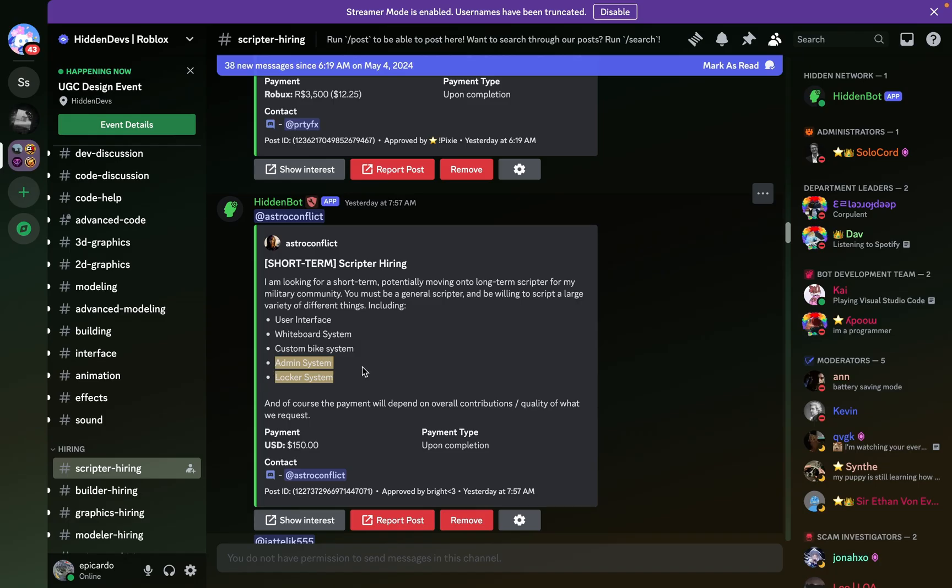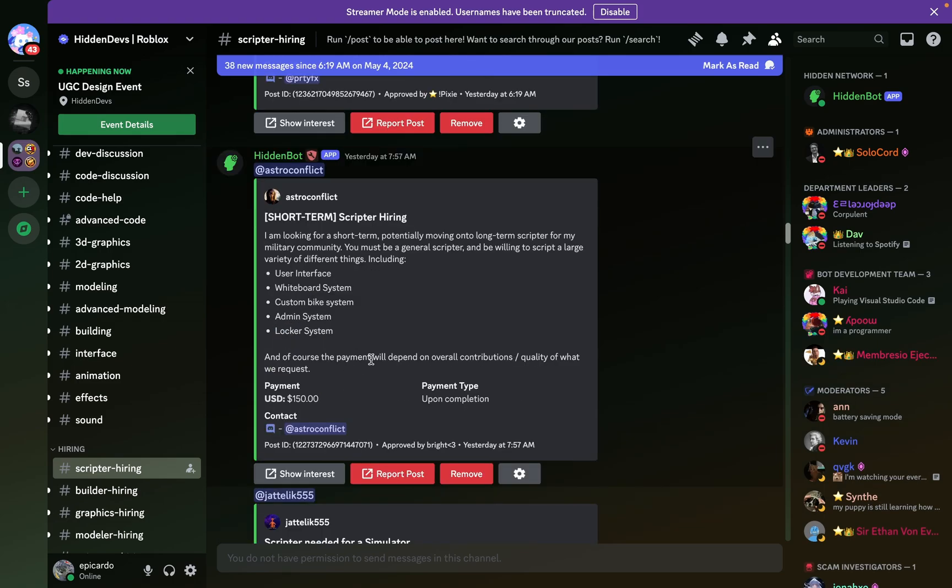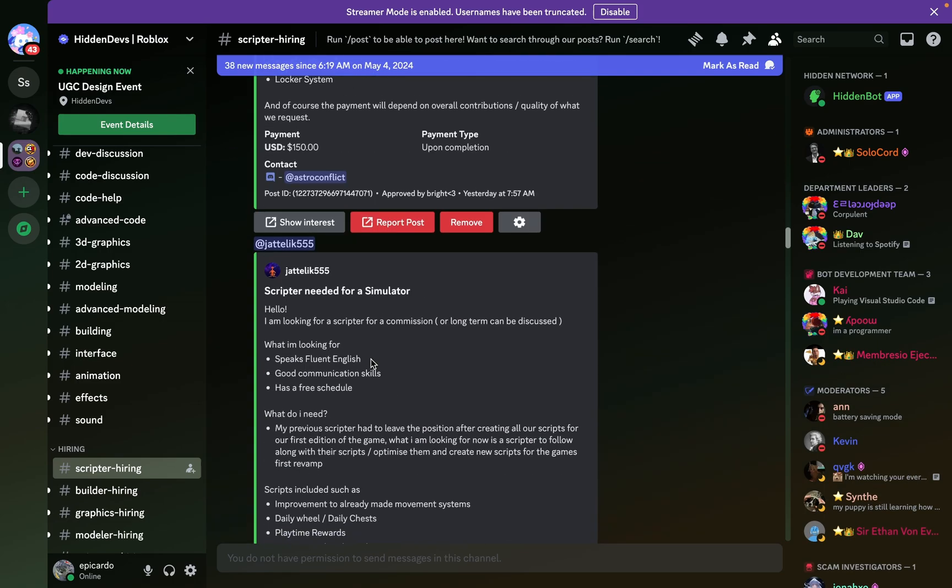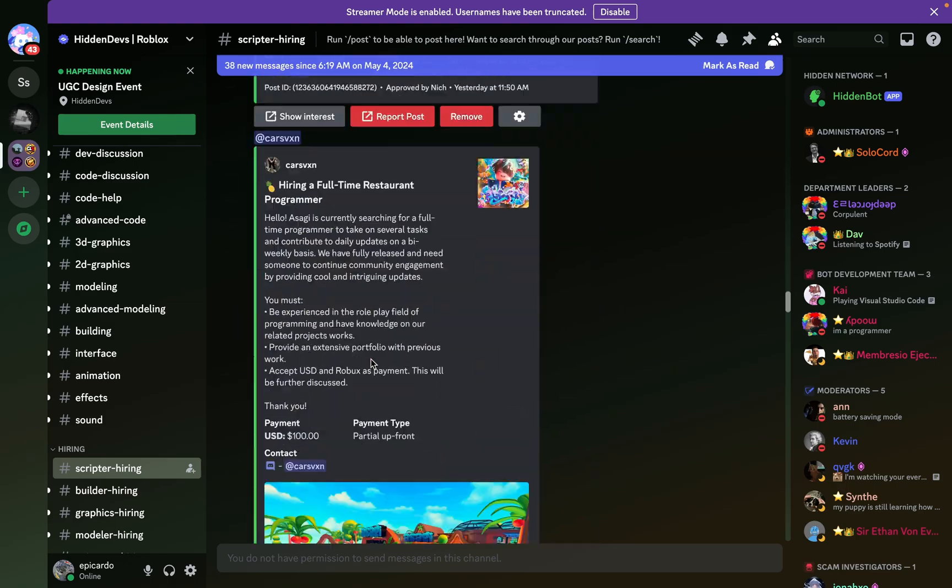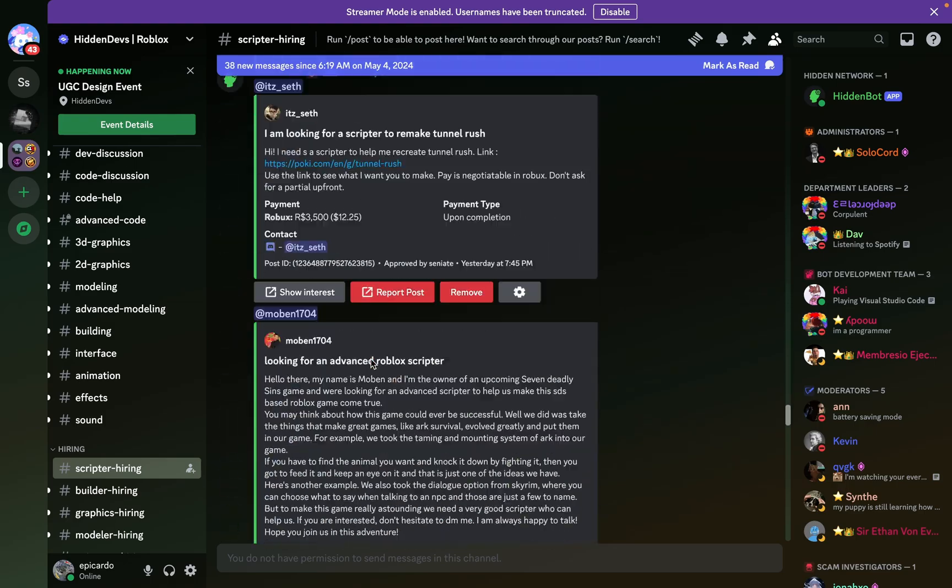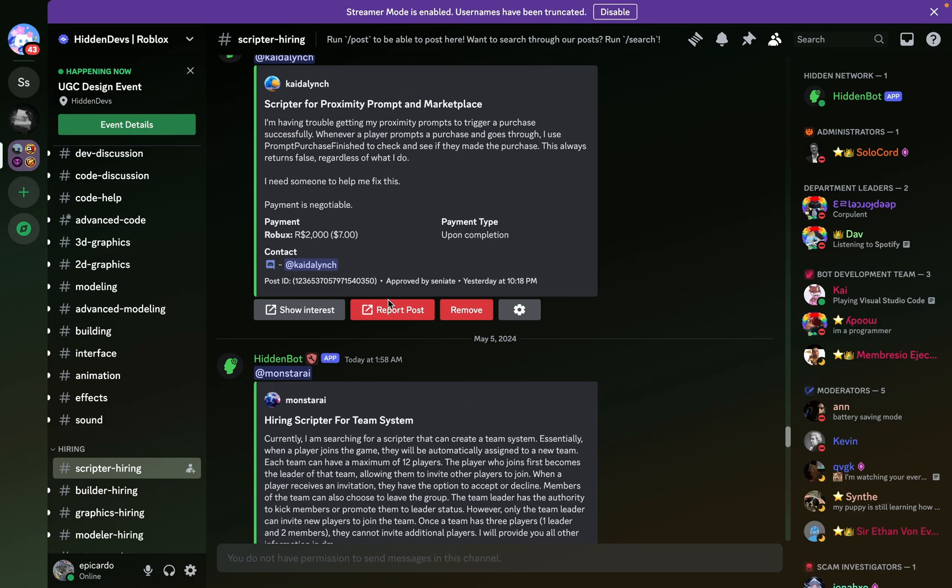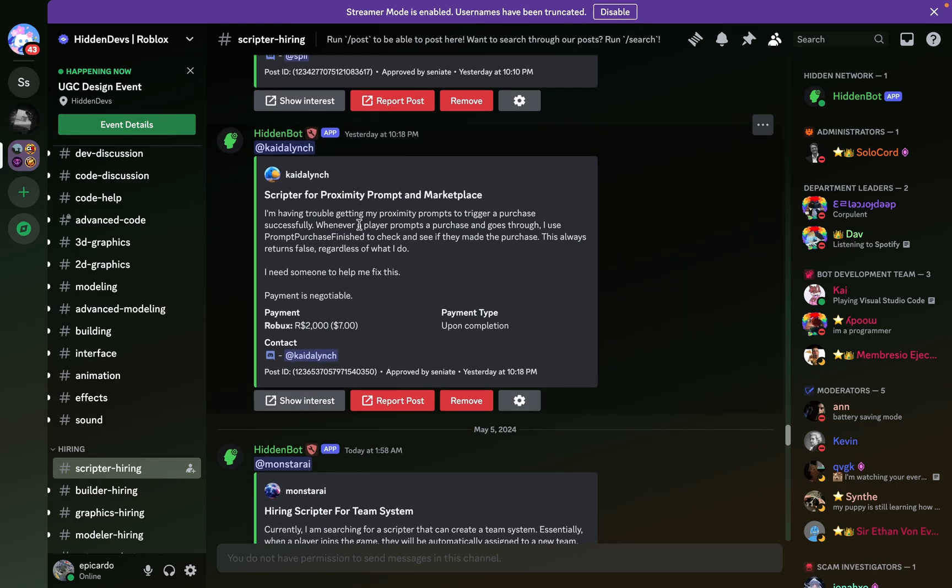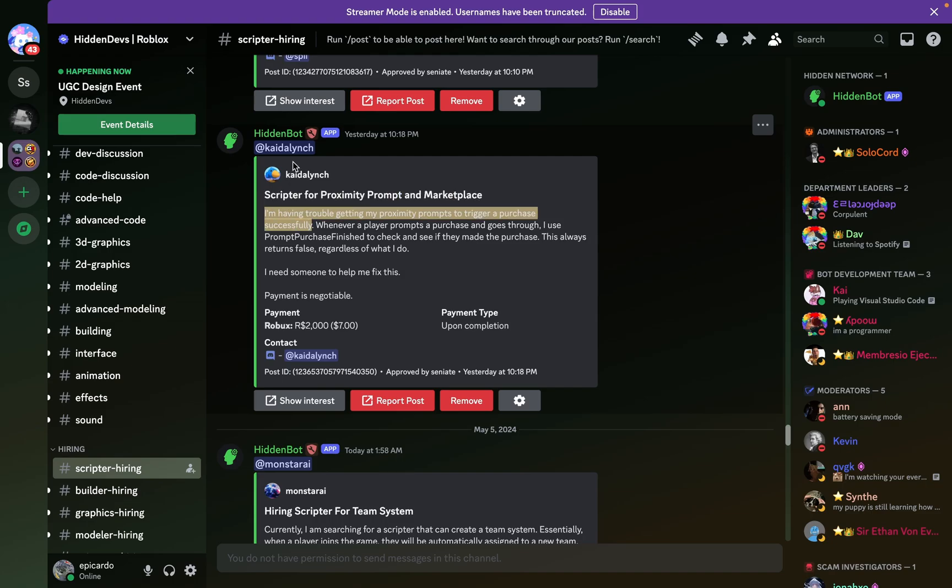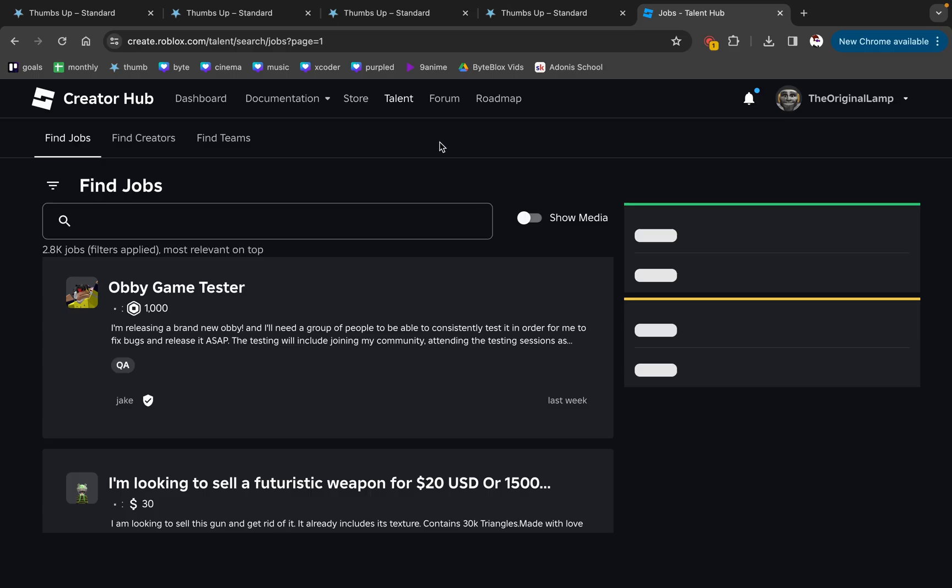system. Okay sure, this might be a lot, but imagine if you already know how to do all of these. I'm telling you this because there are literally so many offers - look at that. And that's the thing: you can either just do a quick commission like 'oh yeah, I just need a proximity prompt and marketplace' - I could literally DM this guy right now and do this for him. And then you have the official Roblox